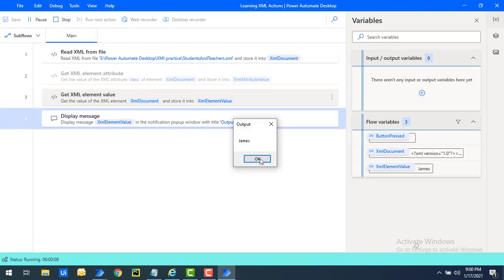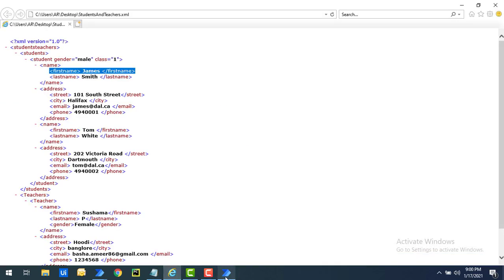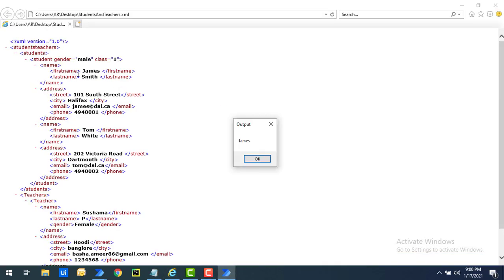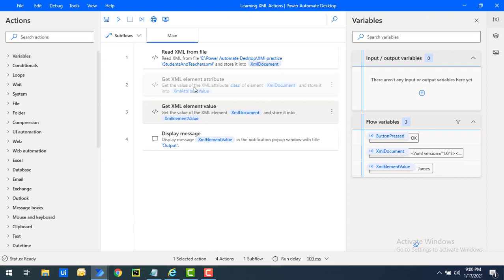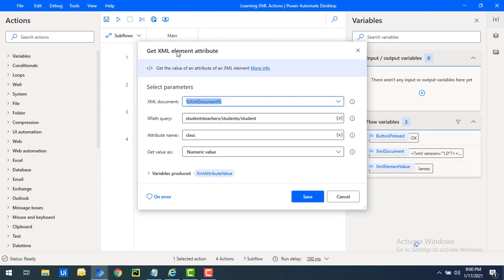Flow execution started, and you can see the output is James, because I defined the element as first name and that returned the value James. Now you may ask — why can't we use the Get XML Element Attribute action to get this value? Let's double-click on the Get XML Element Attribute action. Over there you can define an attribute name, so let's try giving first name as the attribute name to see if it works.